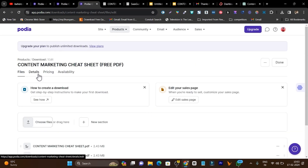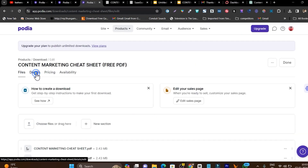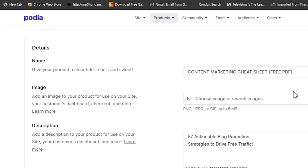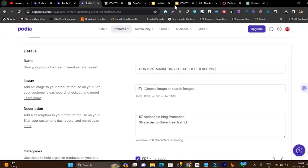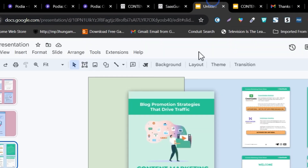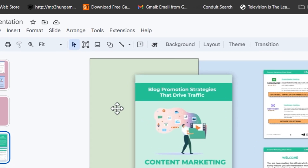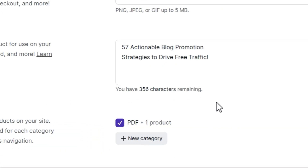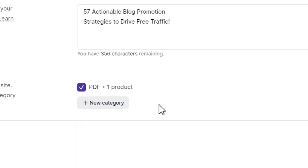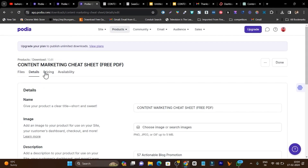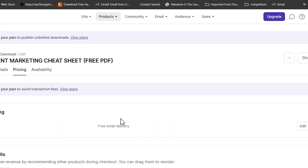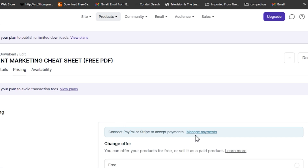Once your product is added, go to the details section and add the product name, an image, a description, and a category. Then there is the pricing section. I am setting it to free, but you can add an amount. If you open it, you can see options for free or paid listing.